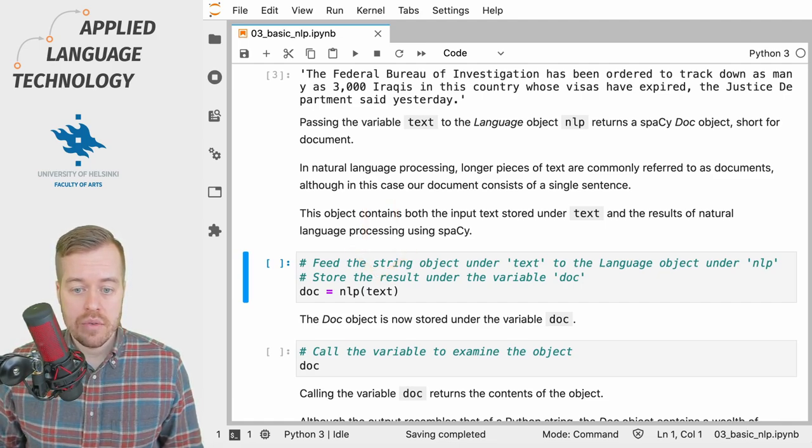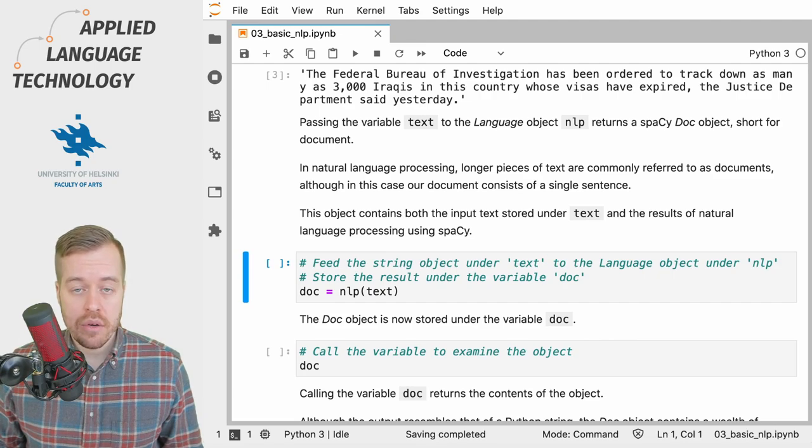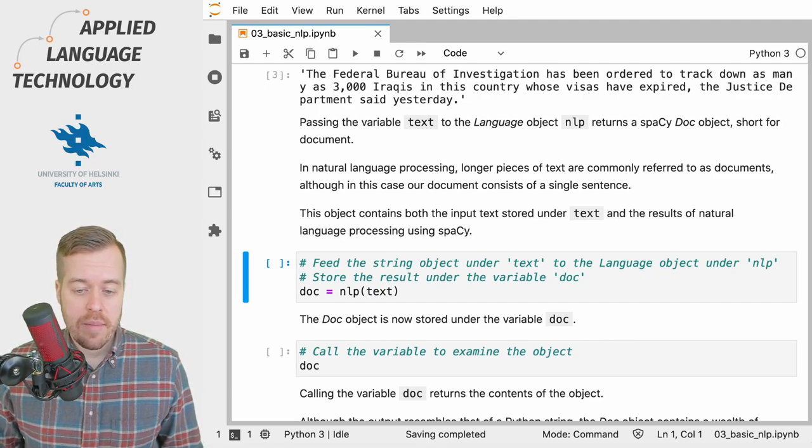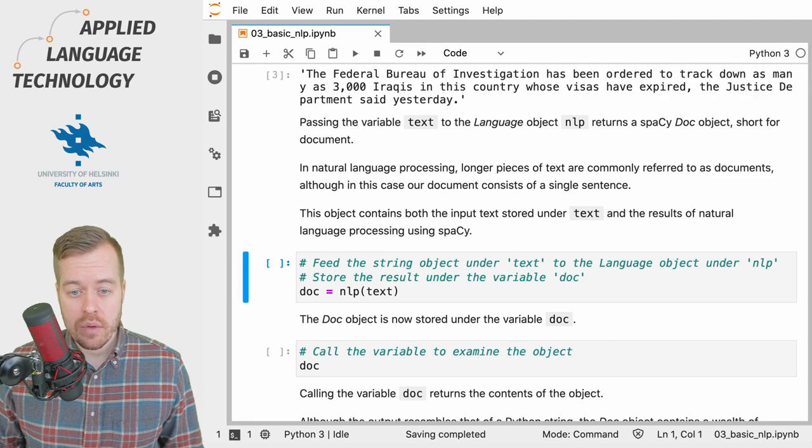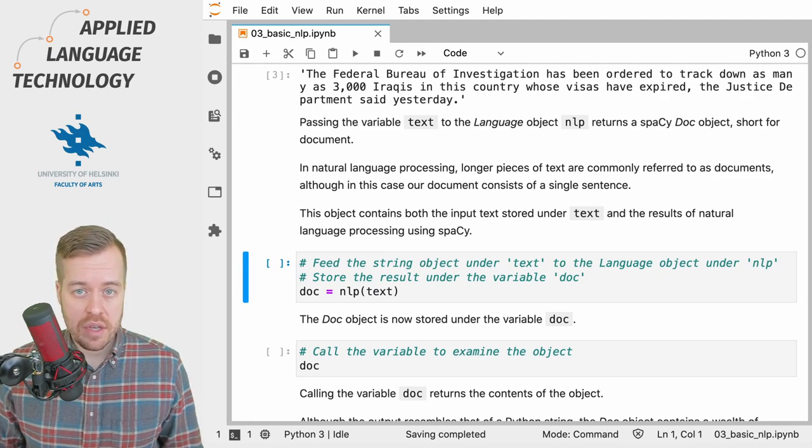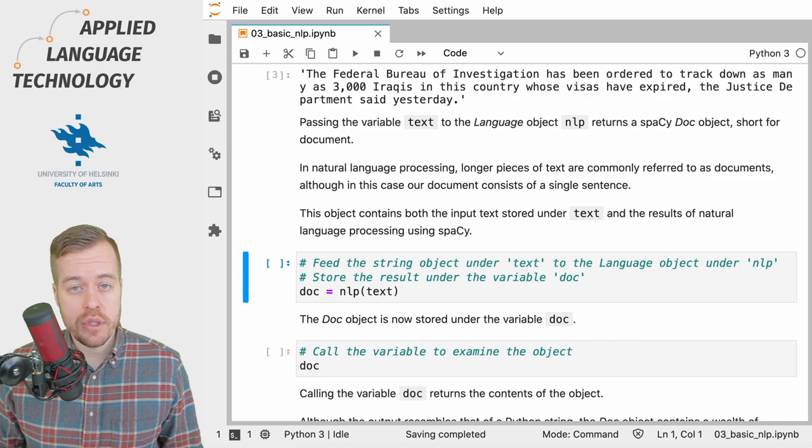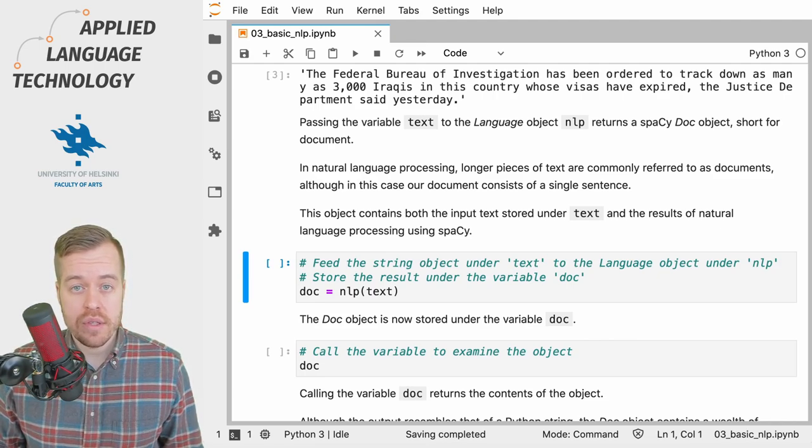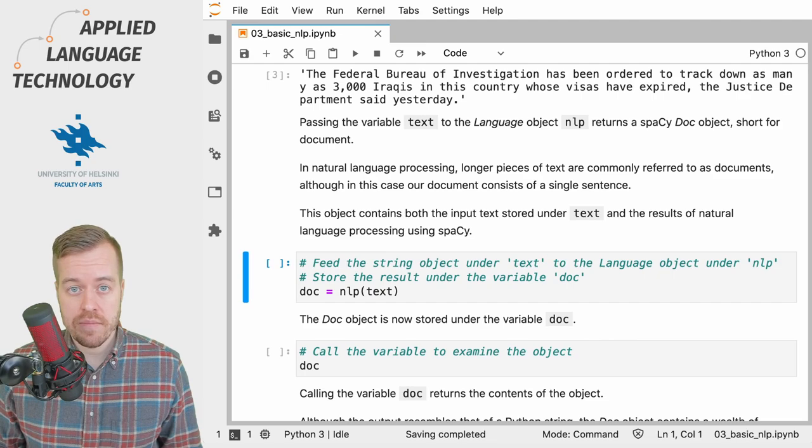and store the result under the variable doc. This variable name already alludes to a specific type of object in spaCy called a doc object, which is a container for text and its annotations.